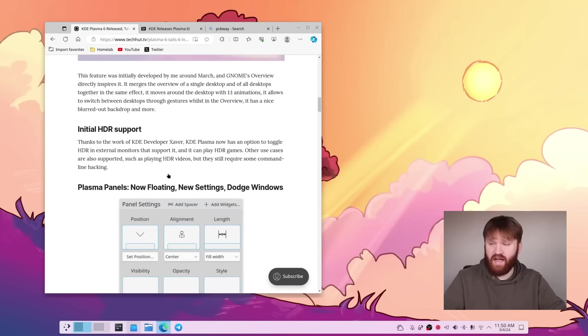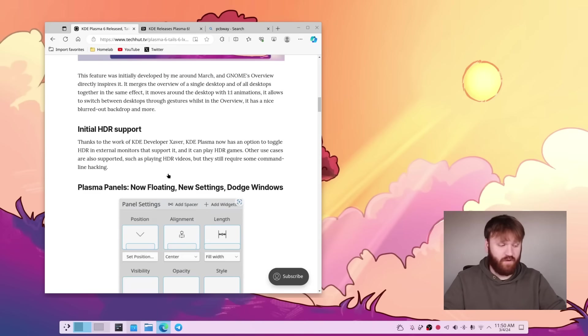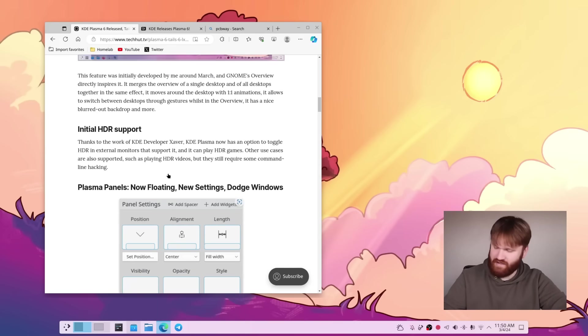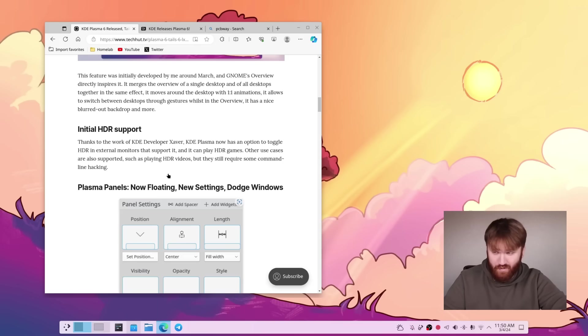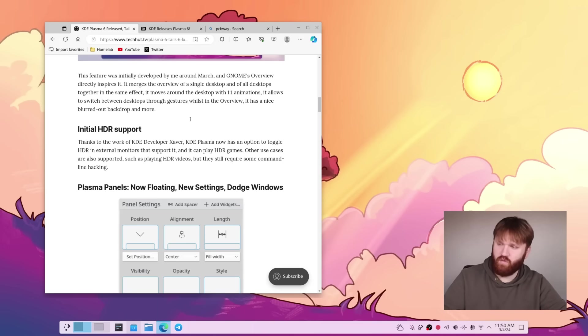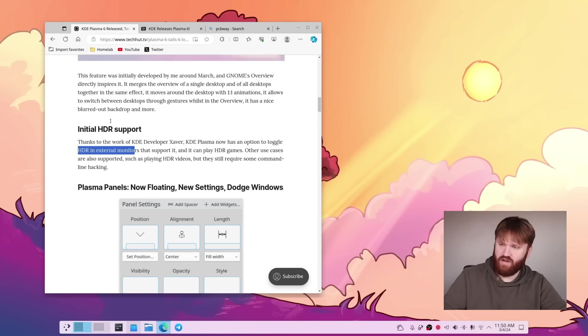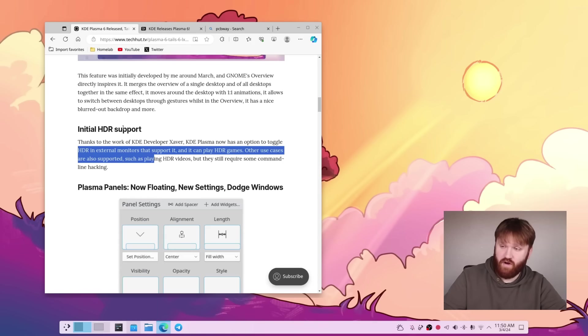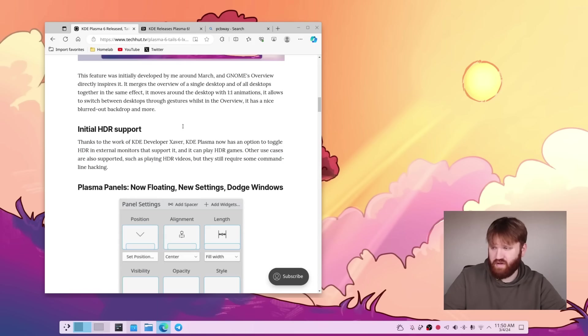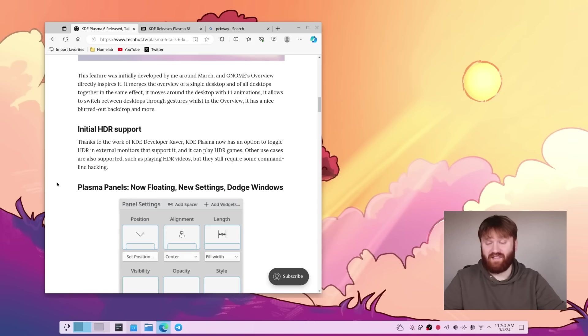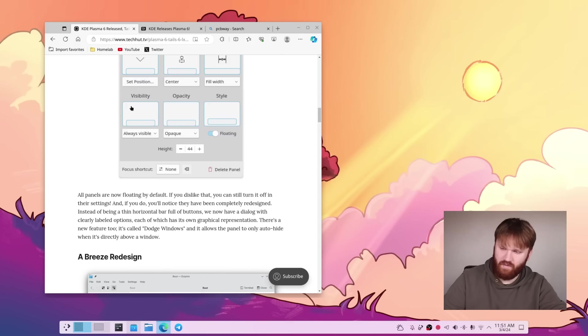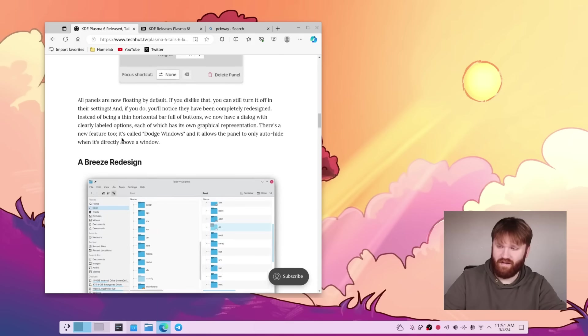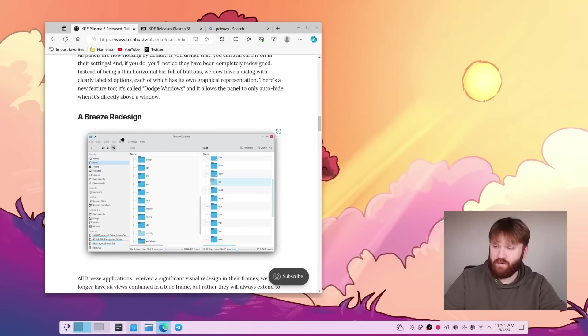Then we have the initial HDR support, and for a lot of people, this is a huge deal. This isn't an HDR monitor, so I can't really take too much benefit from that at the moment. So there will be an option to toggle HDR in external monitors that support it. You can play HDR games, and other use cases are also supported, such as playing video, but that may still require some command line tinkering. That's the panel thing. We just covered that. That's personally one of my favorite things.